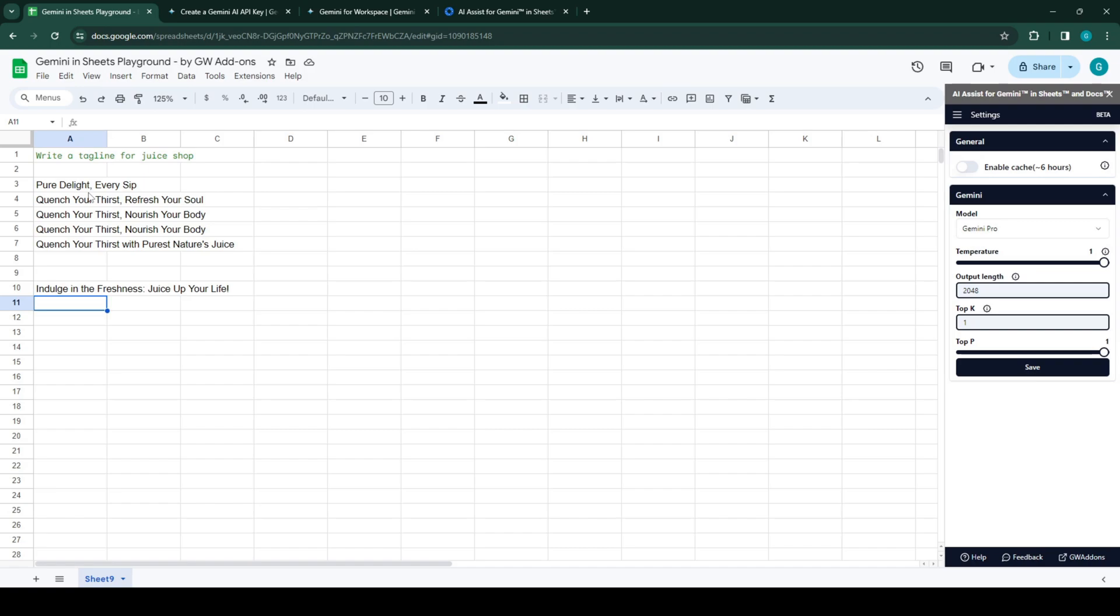And also, you can incur more cost with functions being refreshed periodically. So this feature, enable cache, when you enable it, we store the request and response within your spreadsheet for about six hours. So if you call the API with the same prompt, it will get back to you with the same response that was delivered to you earlier.